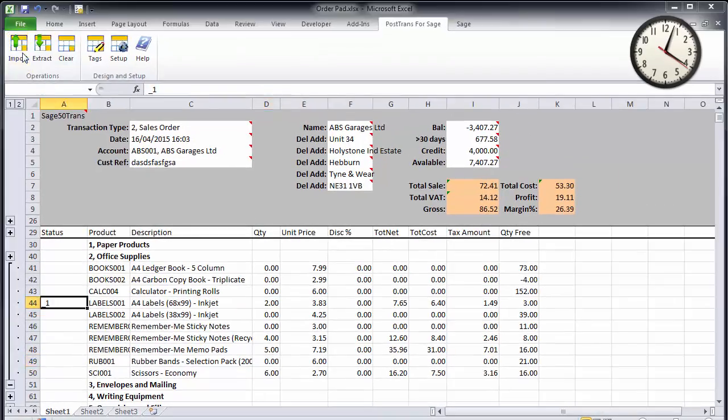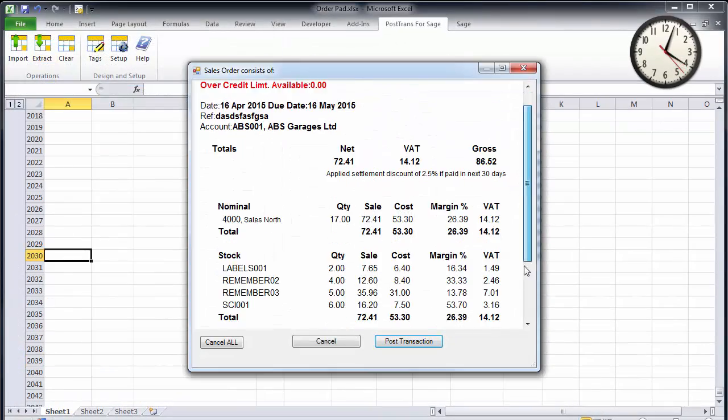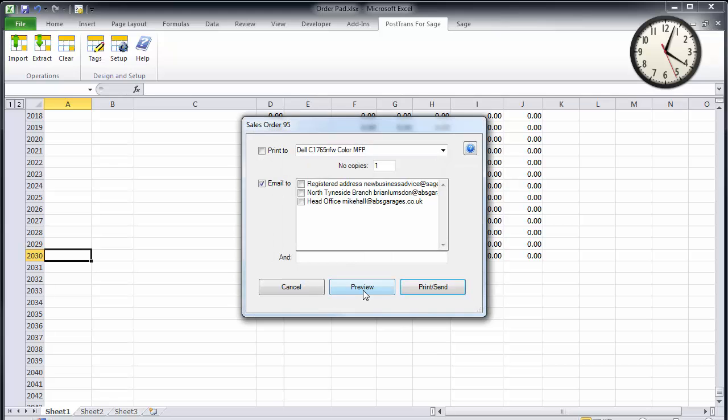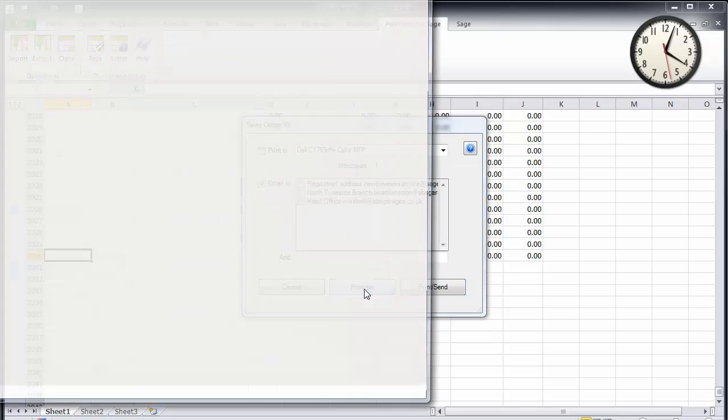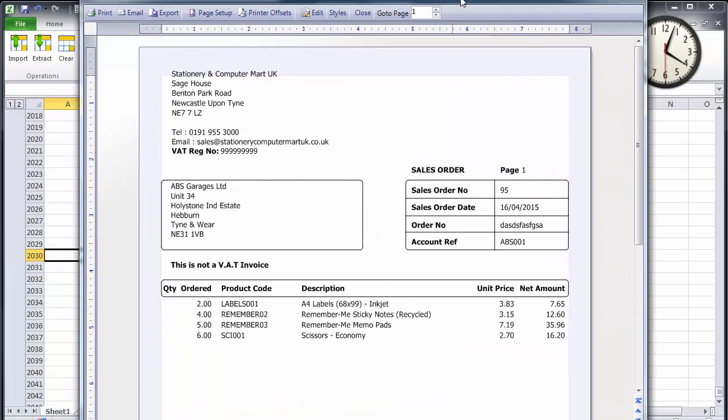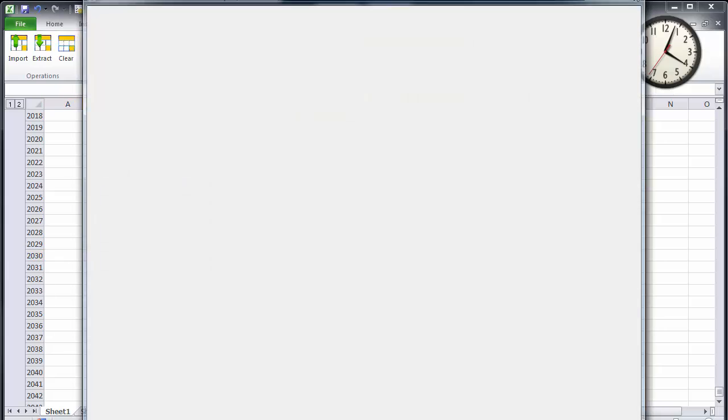And now we import it into Sage. It's just given me confirmation of the order which can be read back to the customer and post that into Sage and preview the invoice on the screen, which of course could be emailed or printed. And I think we just managed to do that within 30 seconds.